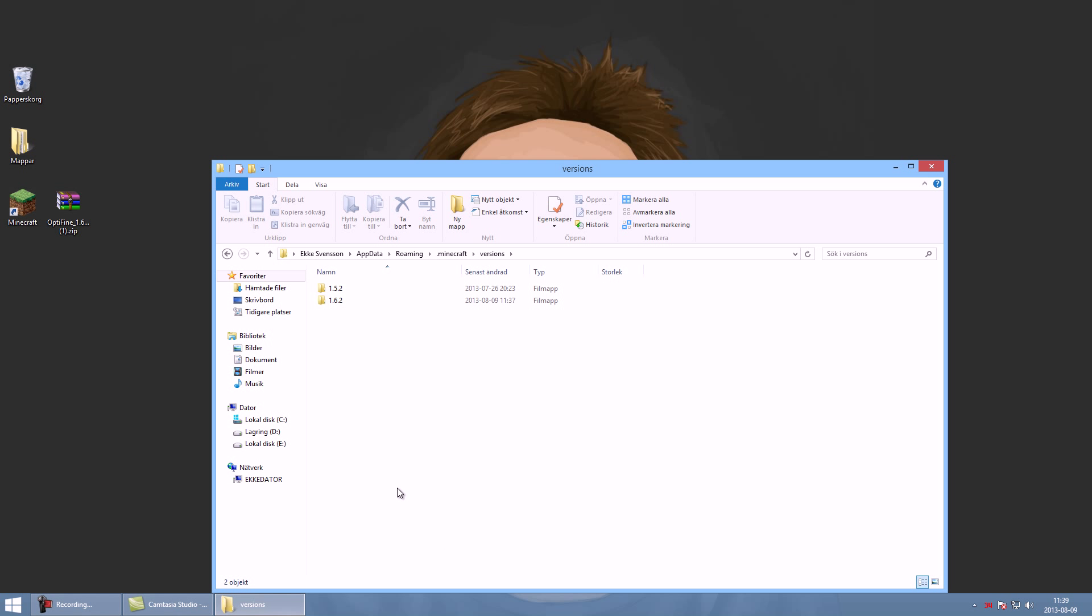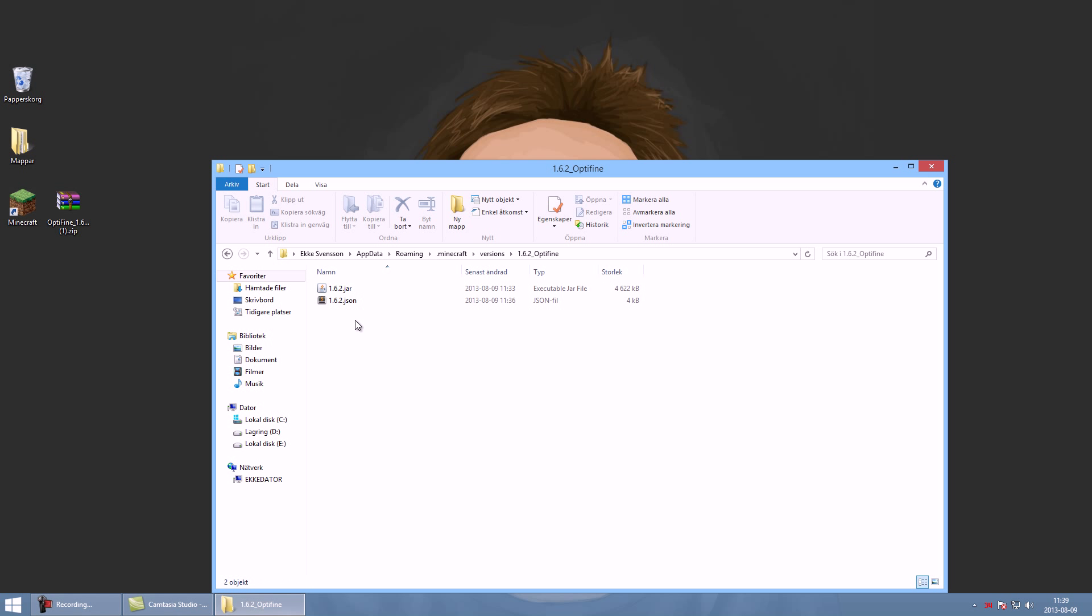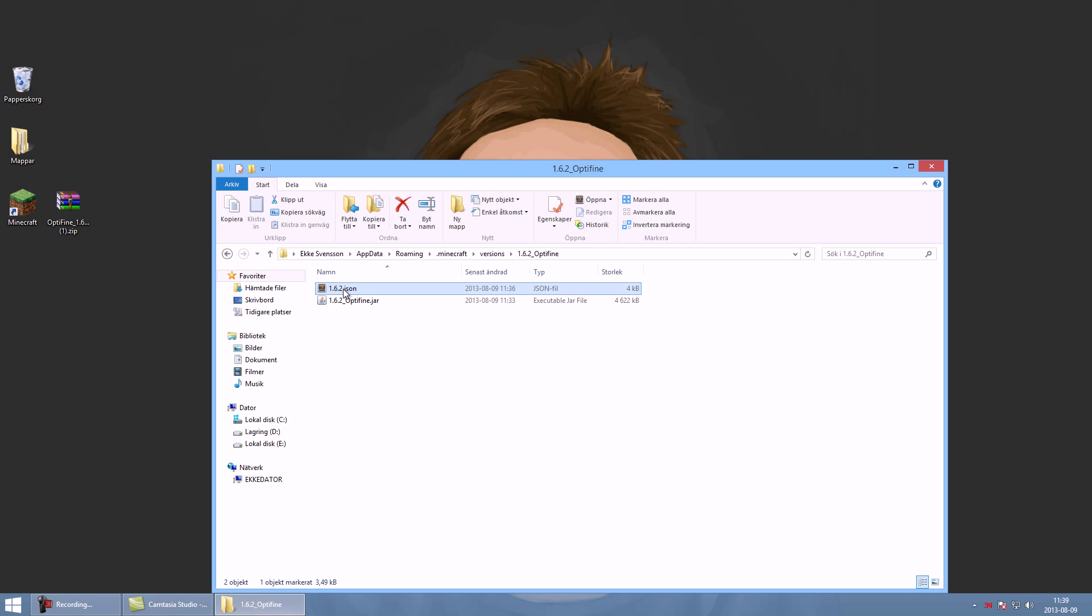Go into 1.6.2, let's change that to Optifine. There we go. That's all you have to do for now. Let's go into the folder, rename this to 1.6.2_optifine and this as well, 1.6.2_optifine.